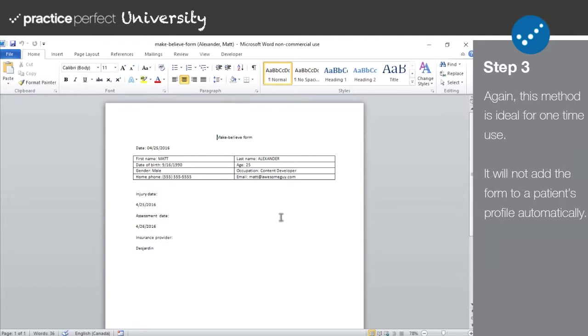Please note that if you choose to generate a form this way, you will need to manually add it to the client's record from the Activity by Document tab. Although the software will generate a form in Microsoft Word for you, this method is ideal for one-time use. But now, we're going to show you how to generate the form while simultaneously adding it to the patient's record.